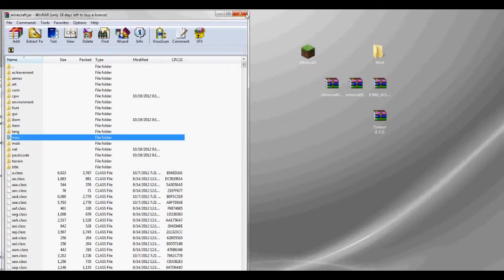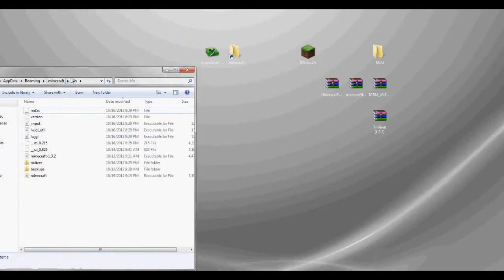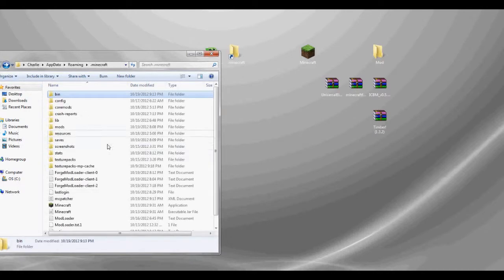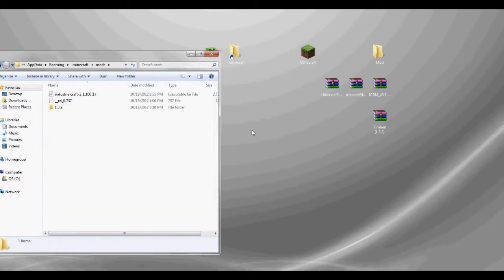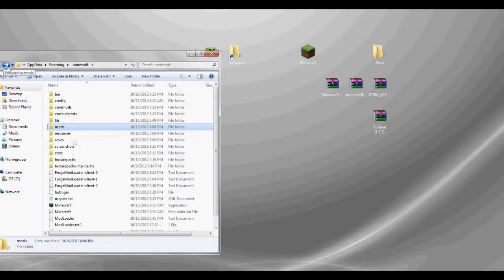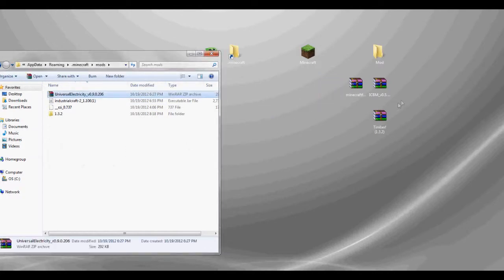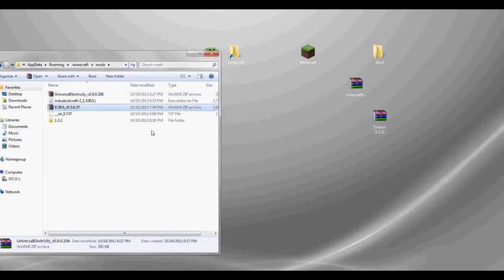Close out the folders. Now, go to your mods folder. If you don't have one, you could always create one, but I have mine already loaded. And just drag and drop your Universal Electricity and ICBM mod.